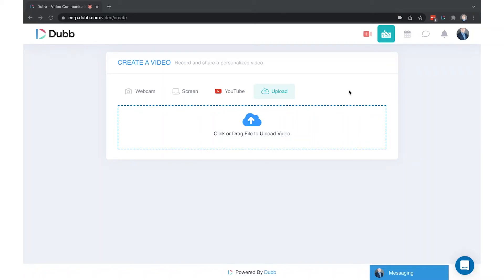As mentioned before, in addition to the recording options, you can also upload any existing video to Dubb.